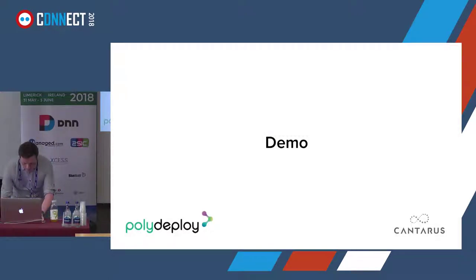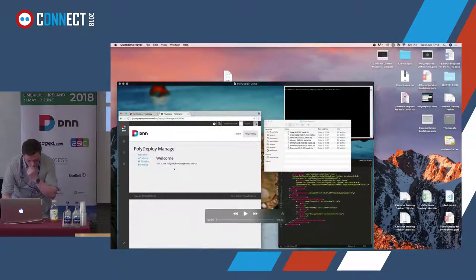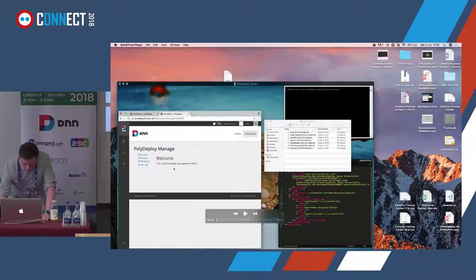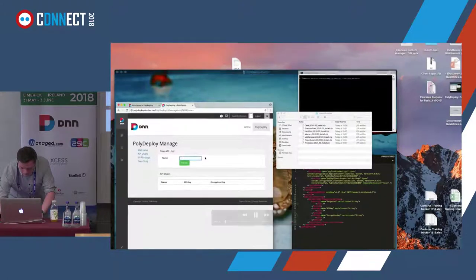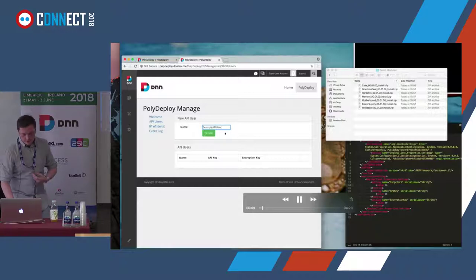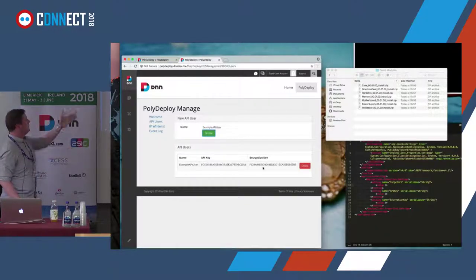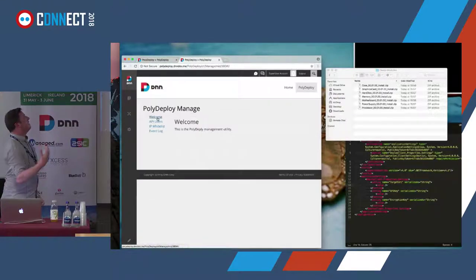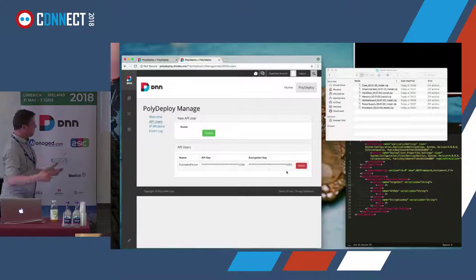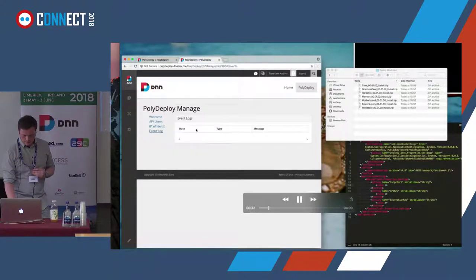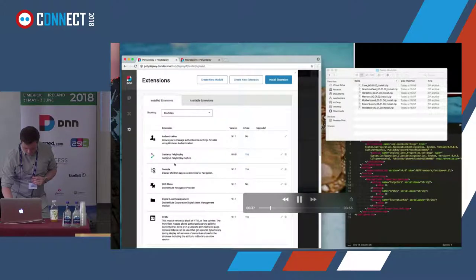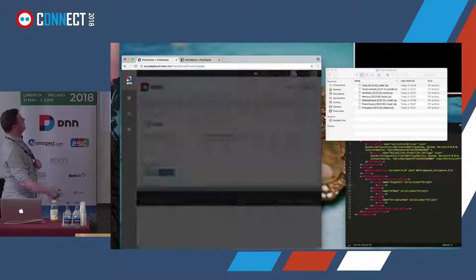Let's do a quick demo. This is showing the creation of an example user in the Polydeploy interface. You've got your API and encryption keys there. If you navigate away from the page and come back, they're obfuscated except for the last couple of characters. The same applies to the IP whitelist. The event log is currently empty.